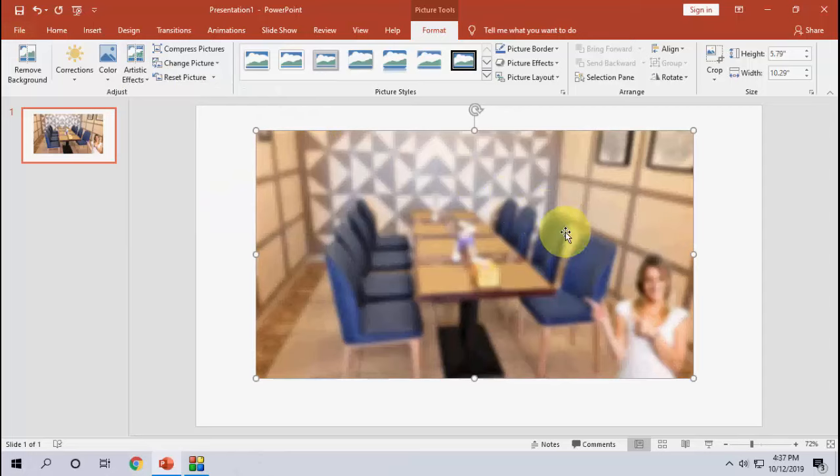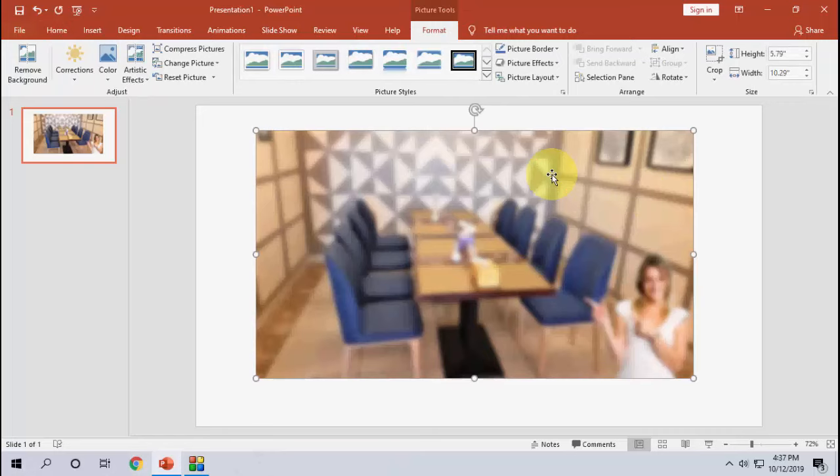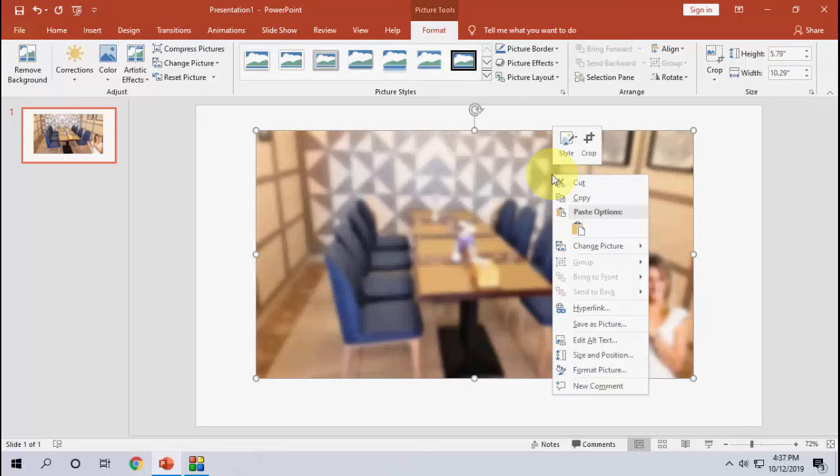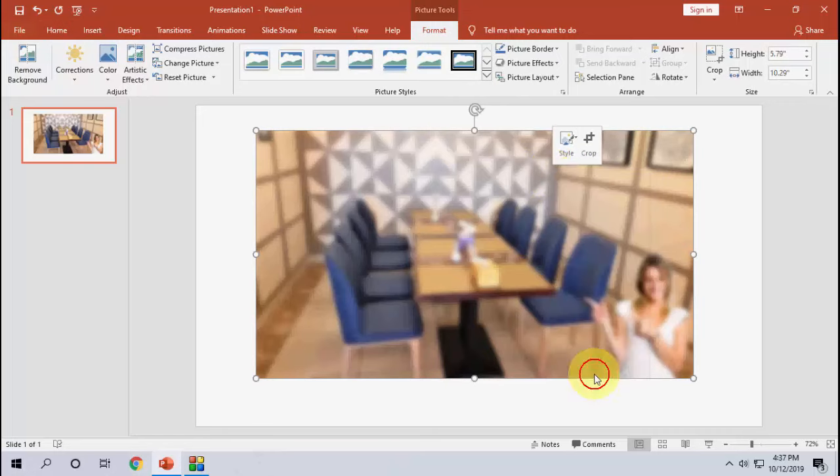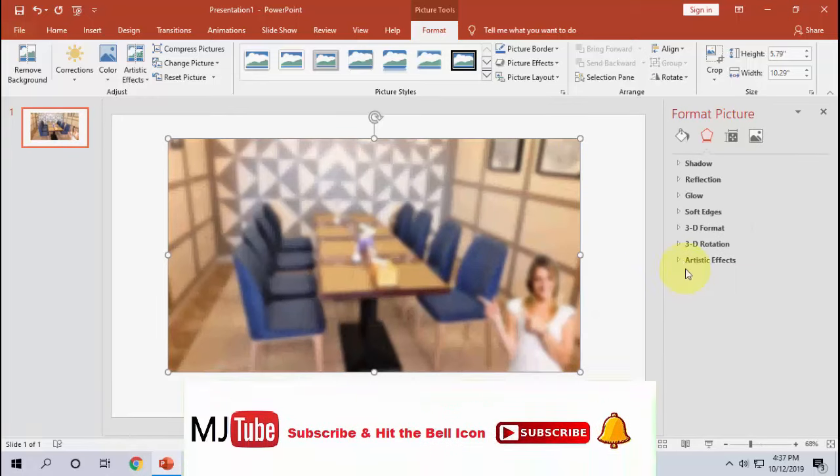That's it. Now your picture is blurred. So this is how you can blur the entire picture. If you want, you can change the radius of this picture like this.